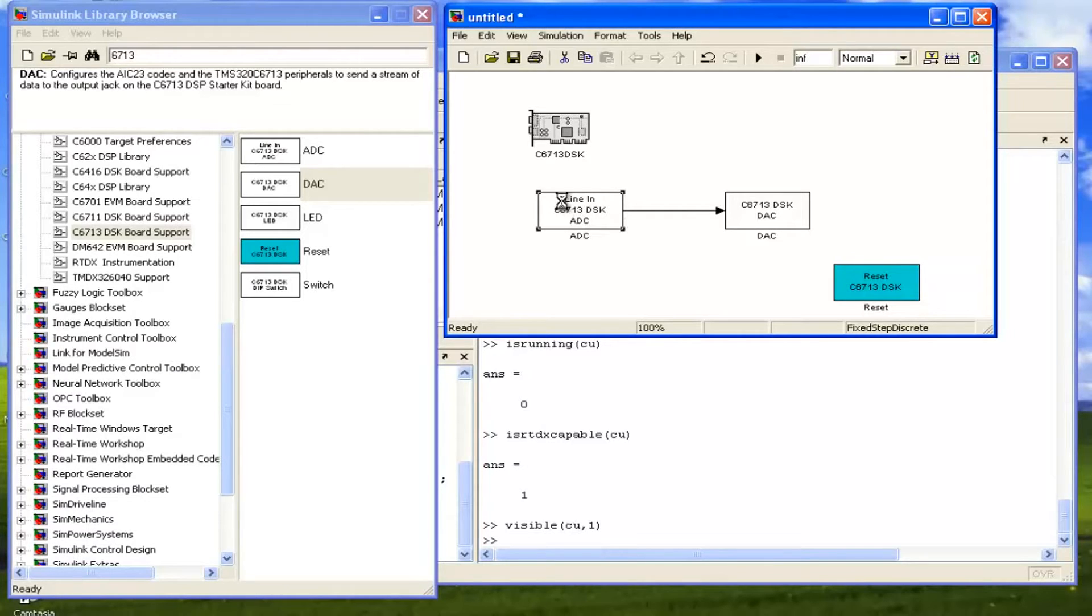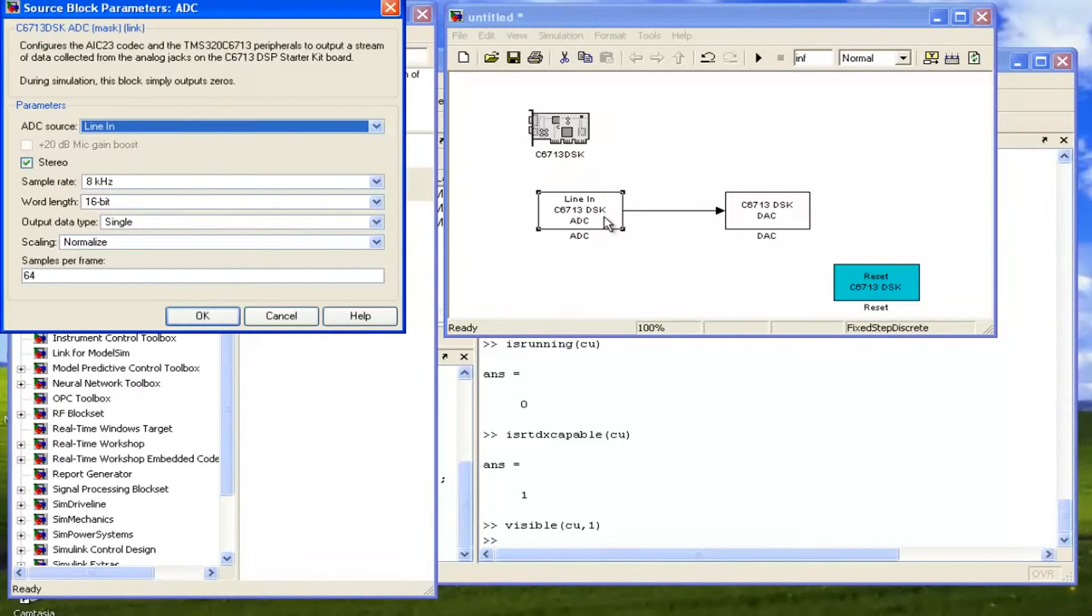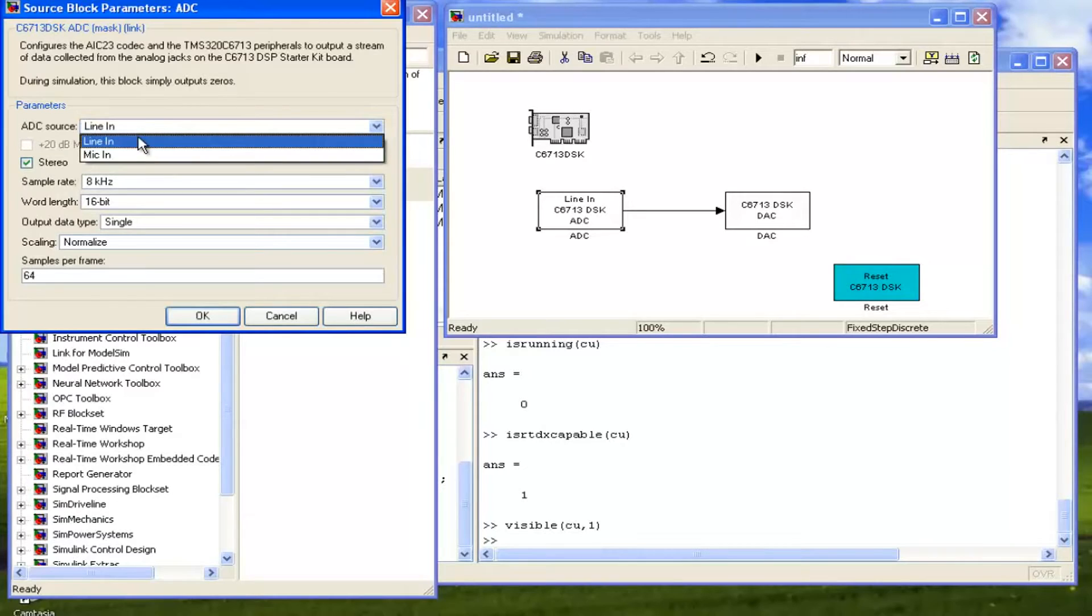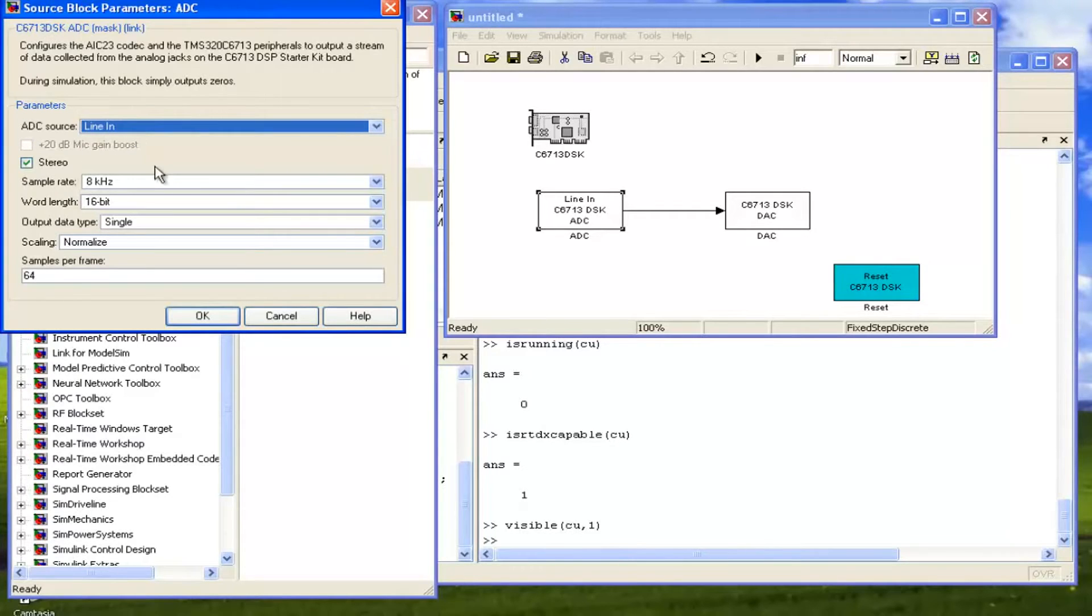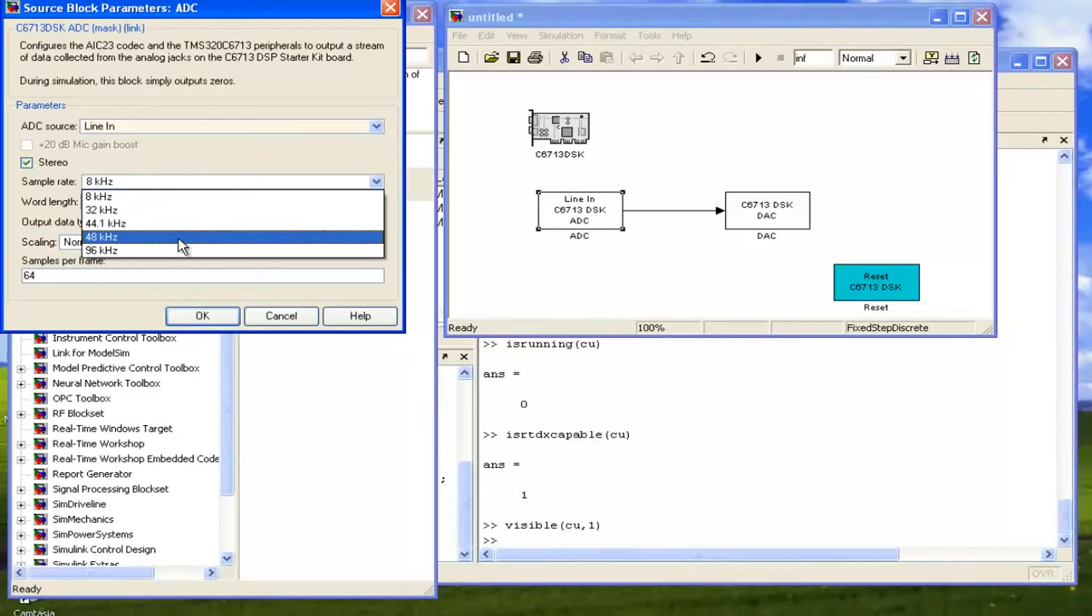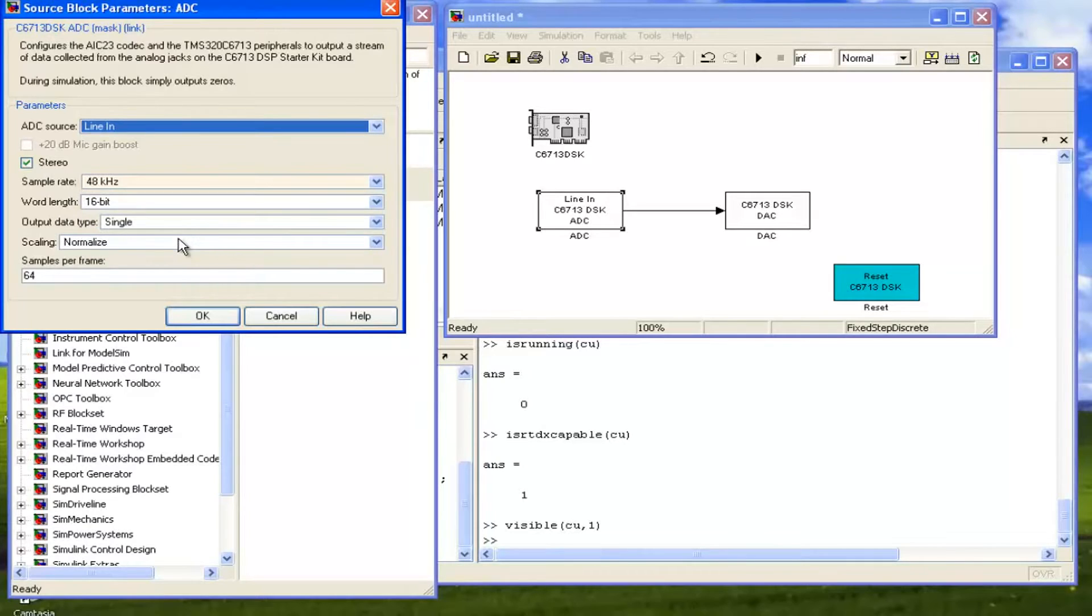If we want to configure these things, we can double-click on that particular model. In the ADC model, we can see that ADC source can be line in or it can be mic in. It depends; we can select it like this. We are going to select line in. Sample rate, for right now I am going to make it 8048. All the things are okay, so click on OK.